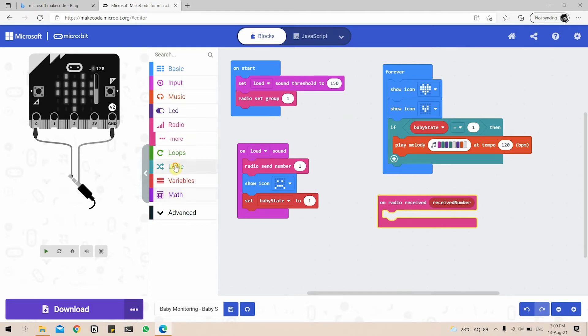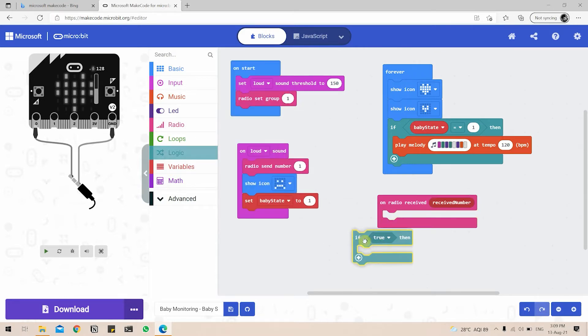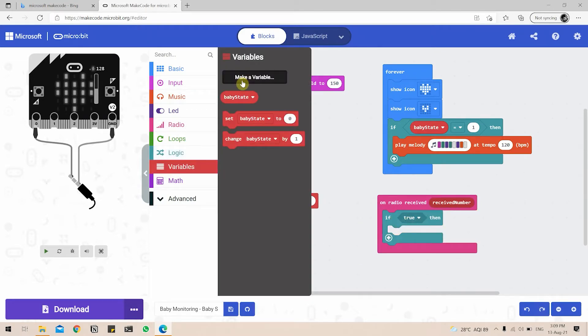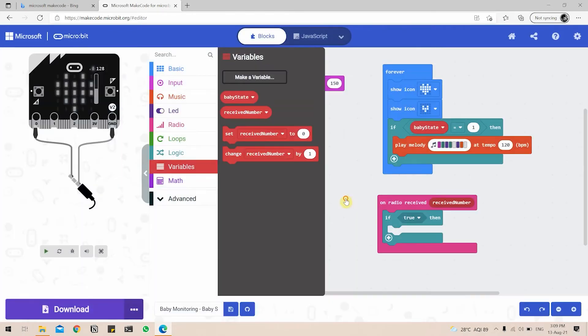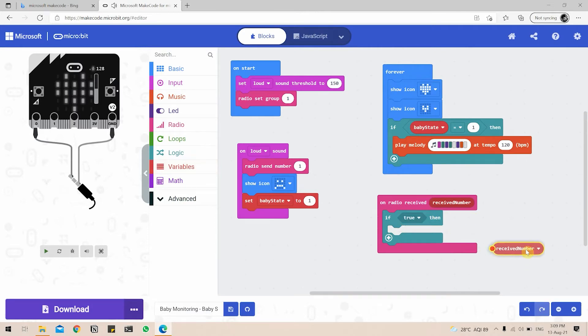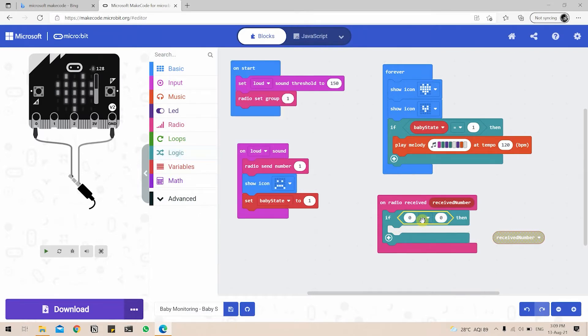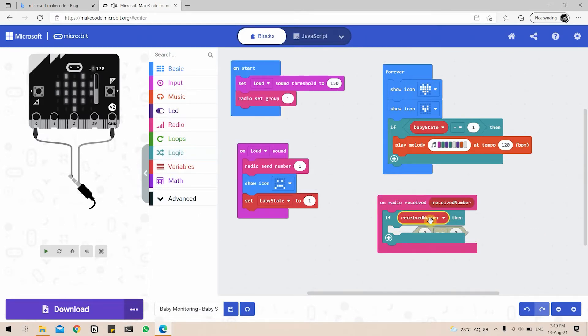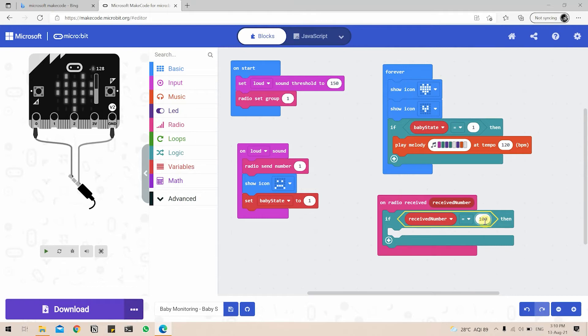Now we again add an if condition. Make a variable called received number, click on OK. If received number, we have to also change the comparison. So we put this here, if received number equal to 100, we are going to go back to our default and we are going to set the baby state back to zero and stop the currently playing melody.